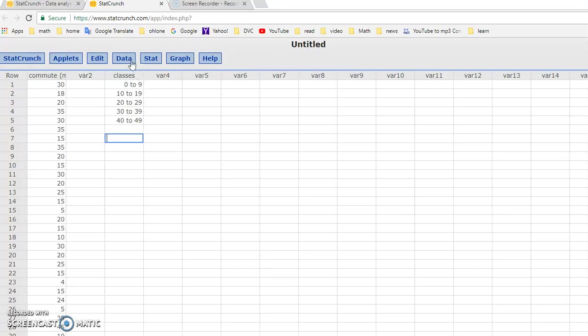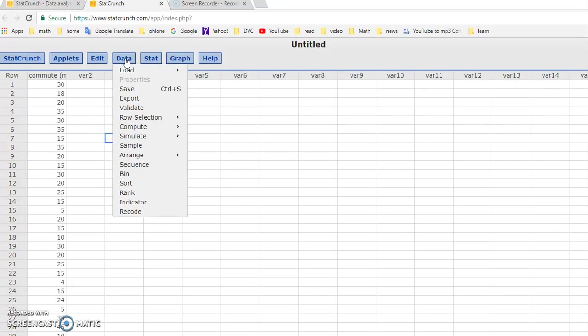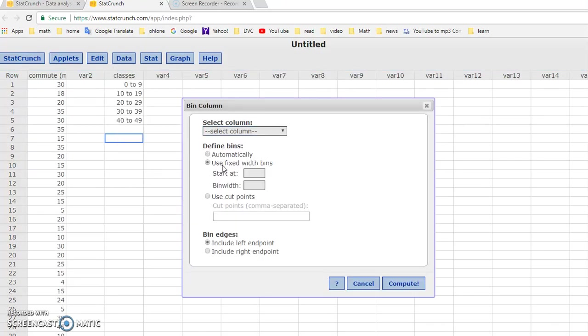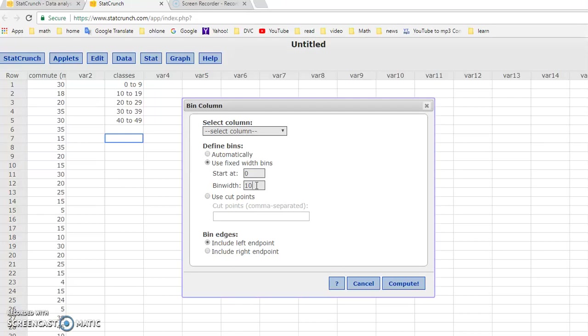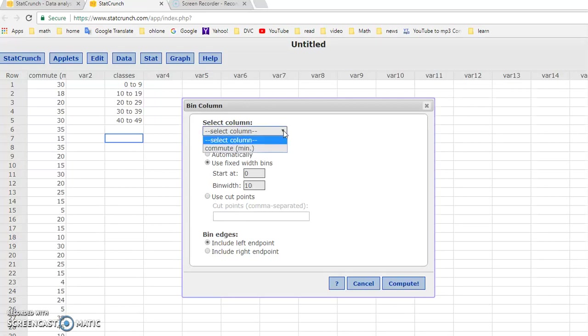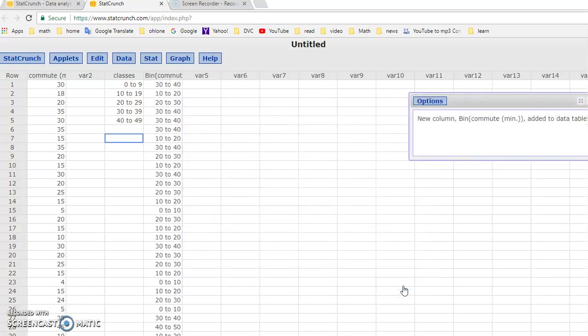And then we'll start to make the frequency distribution. There's two steps involved. First is to tally it into classes. So the tally process is called the bin process. So you click data, bin, and you want to use fixed width bin. And in this case, we start with zero with our bin width of 10, which is our class width. So the start at is our lowest class limit and the bin width is our class width, just like what we have zero and 10, 20, like that. And then we will select the column, which is the commute time column, and we do compute.